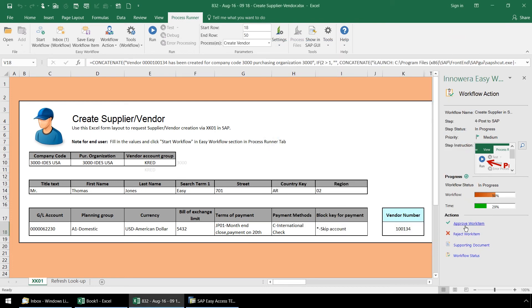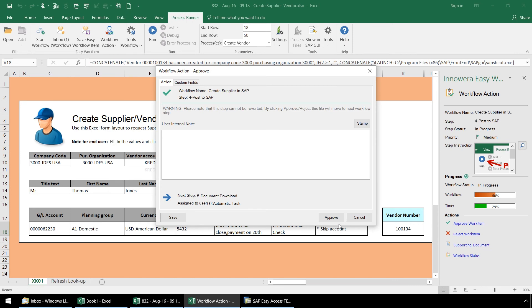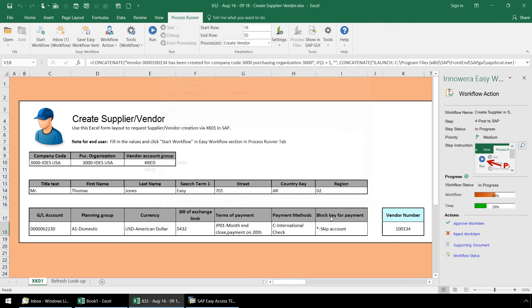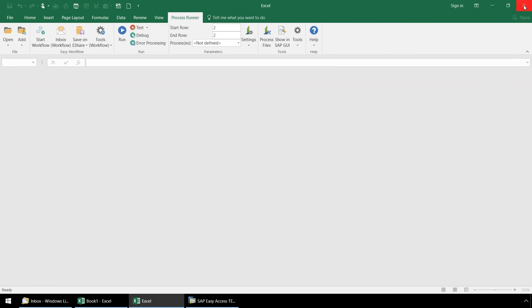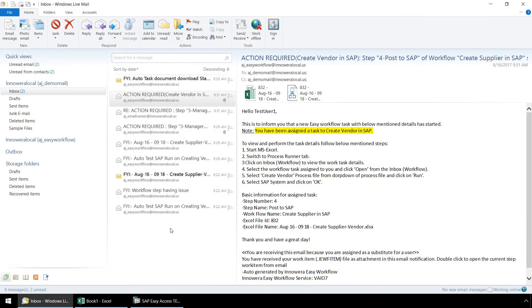Let's click Approve Work Item and Approve. Now our workflow advances to step 5. Let's go back to our email inbox.